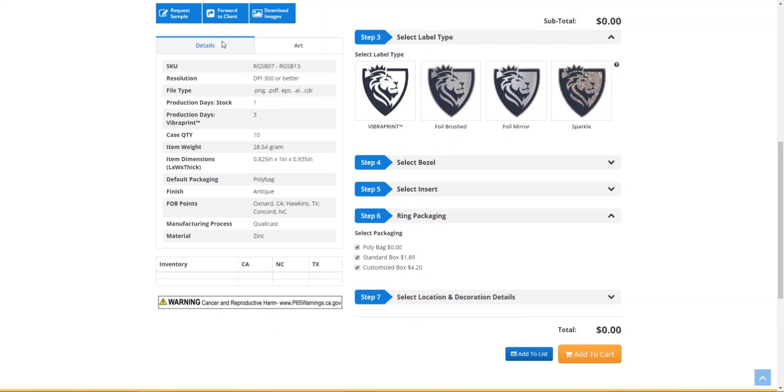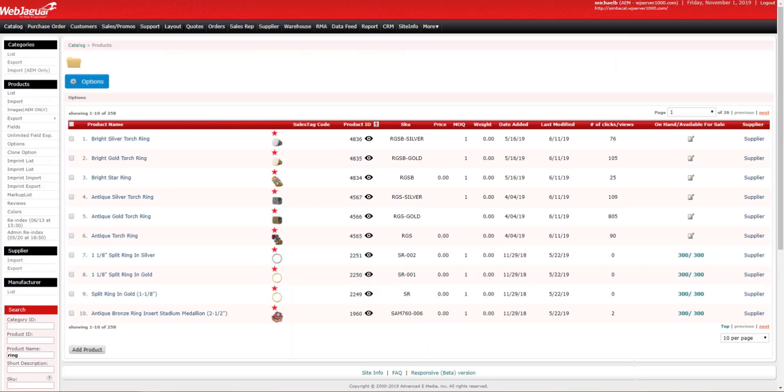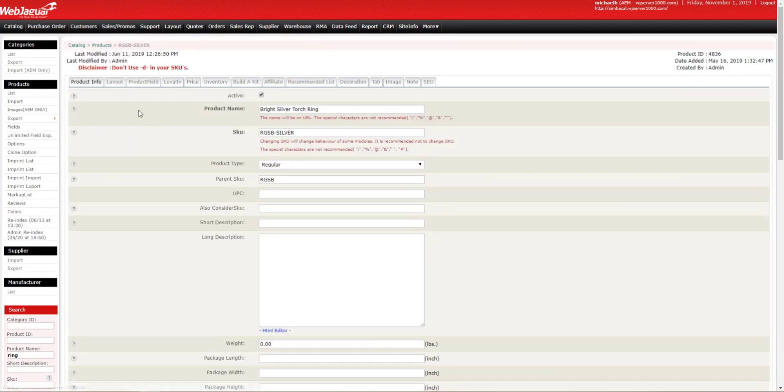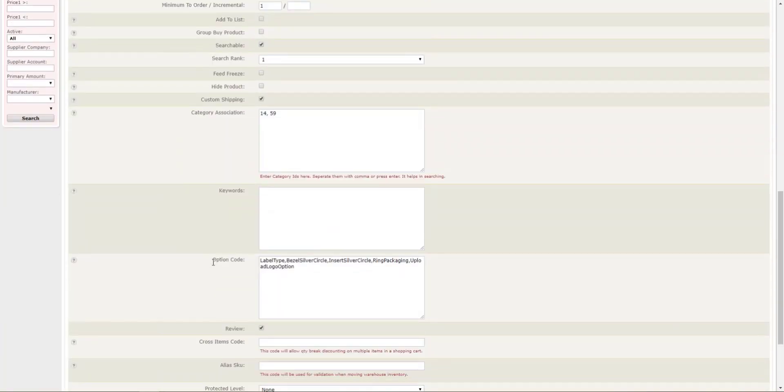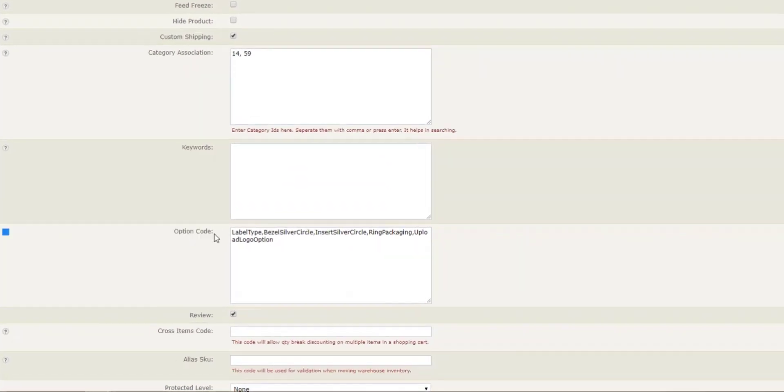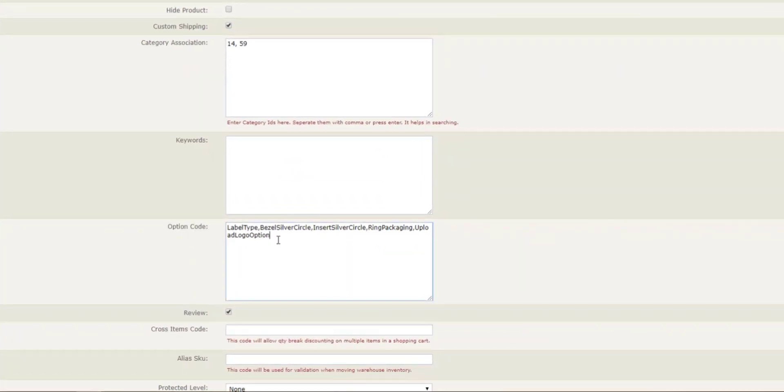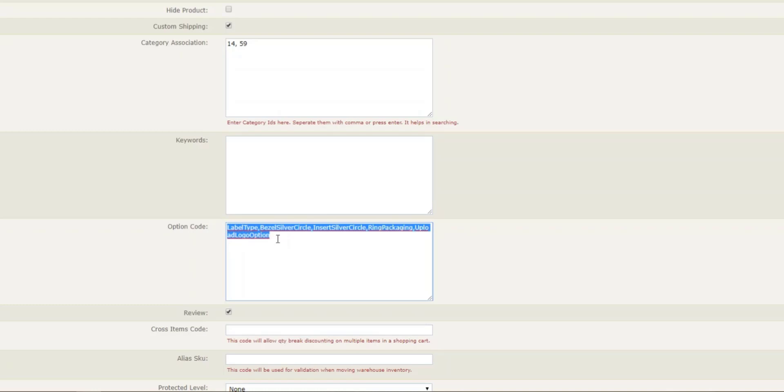From the admin, let's visit the product first. Once you click on your product on the Product Info tab, if you scroll down, you'll see Option Code, and in the input field here, you'll see a series of option codes separated by comma with no space. That's how they're assigned to the product.